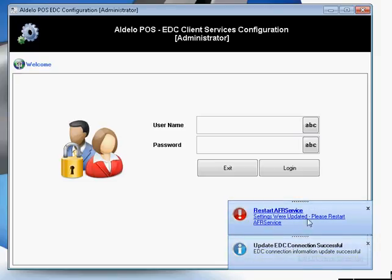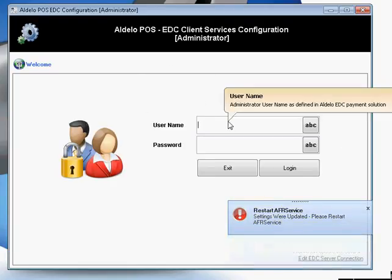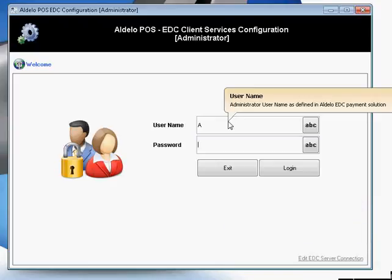I have settings that also need to be updated — for the settings to take effect, I need to restart my software. You'll then log in using your EDC User Name and Password.